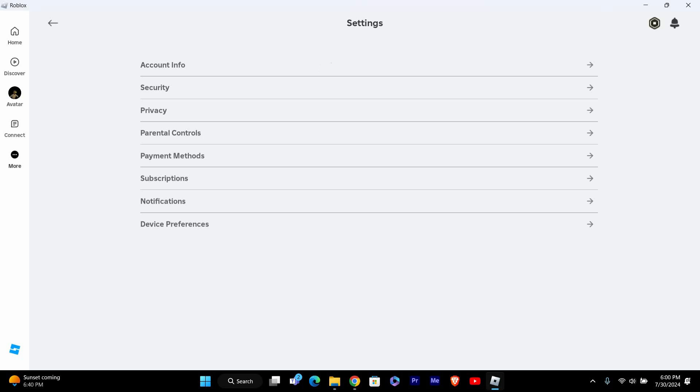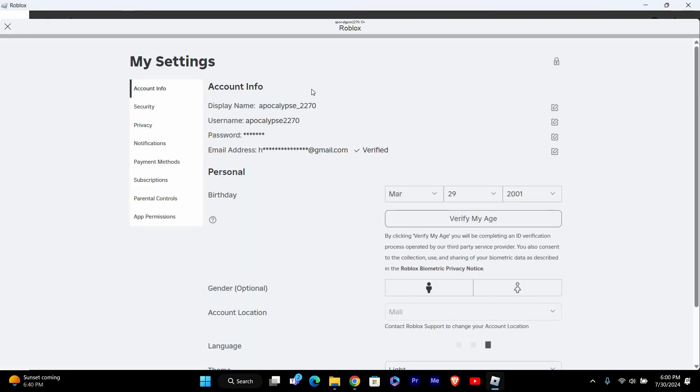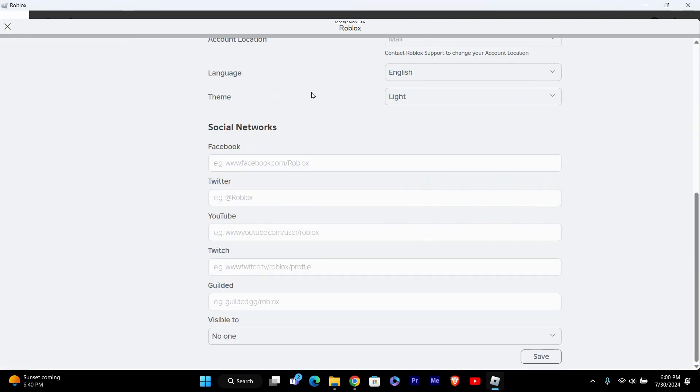In the Settings menu, click on the Account Info option. This section allows you to control who can see your profile and interact with you.